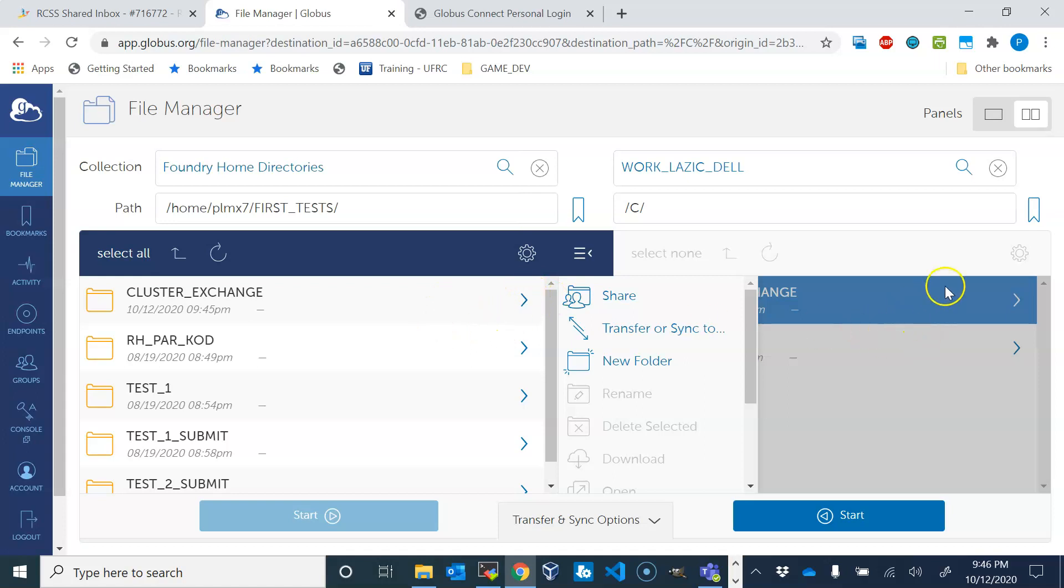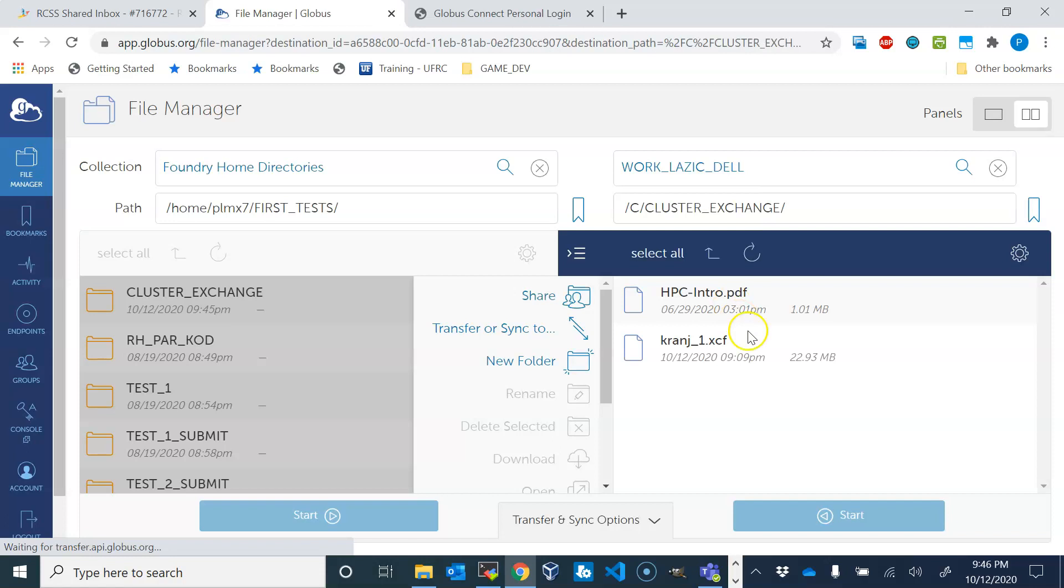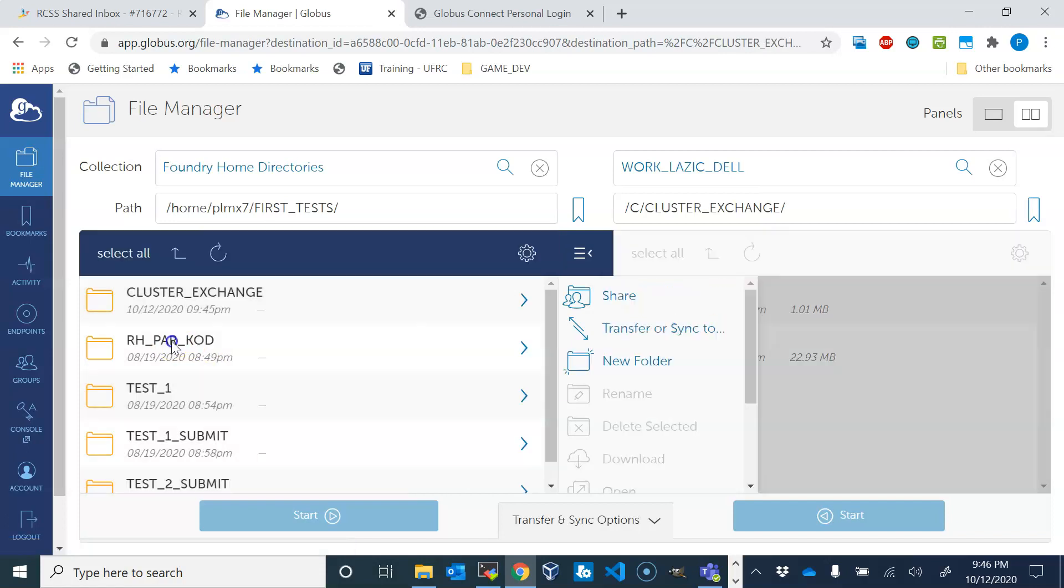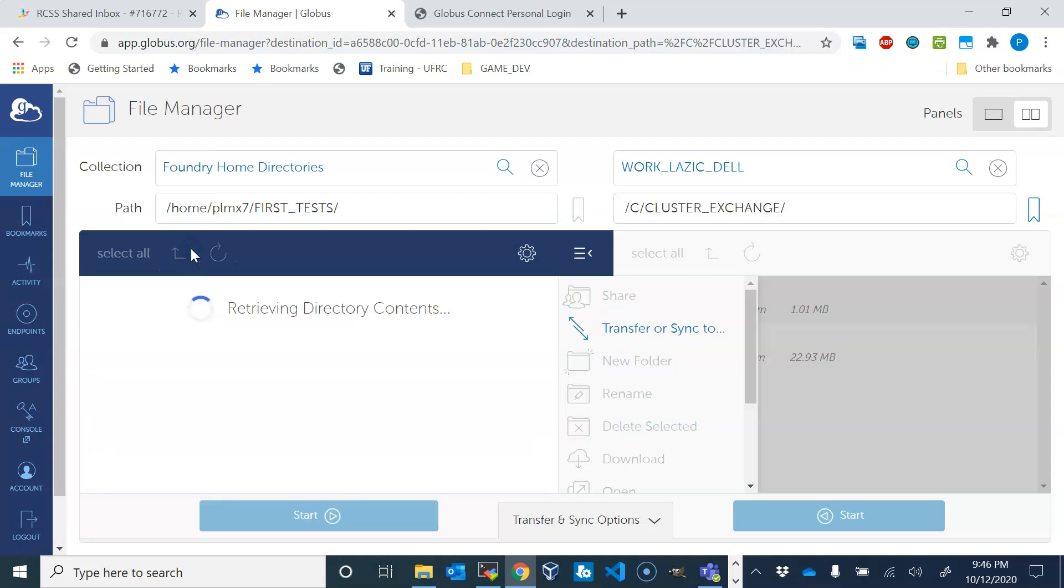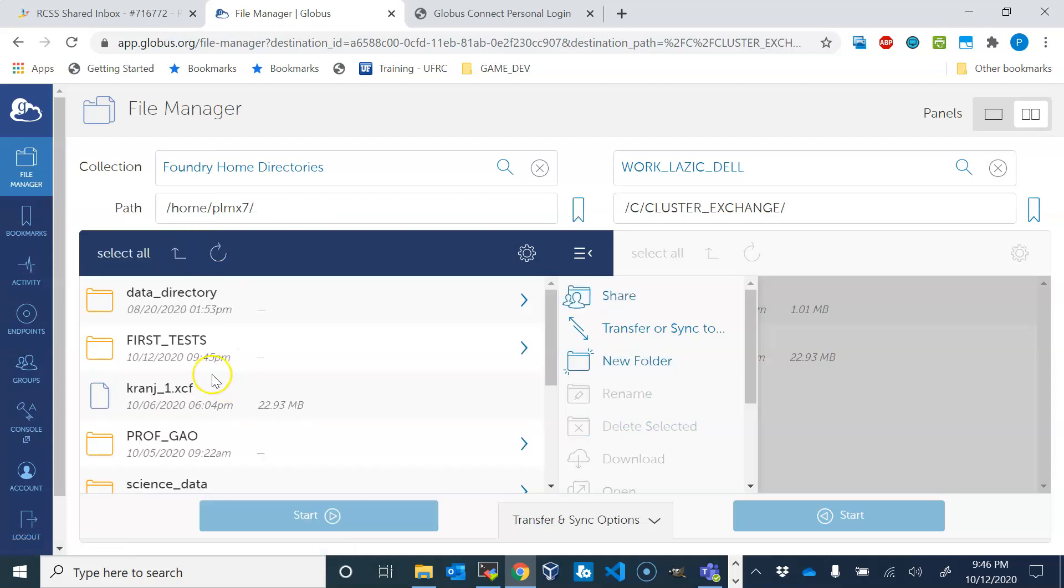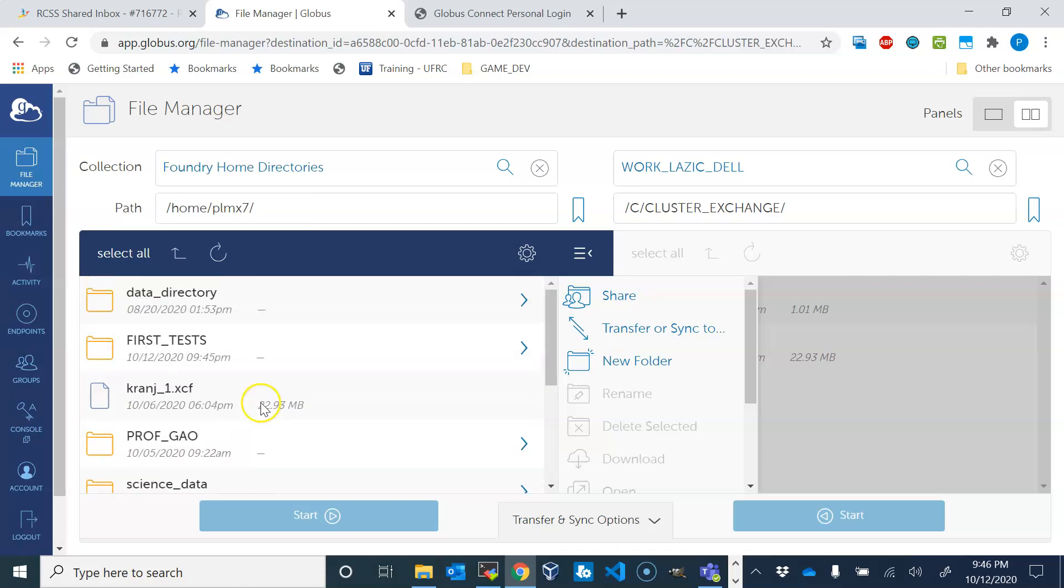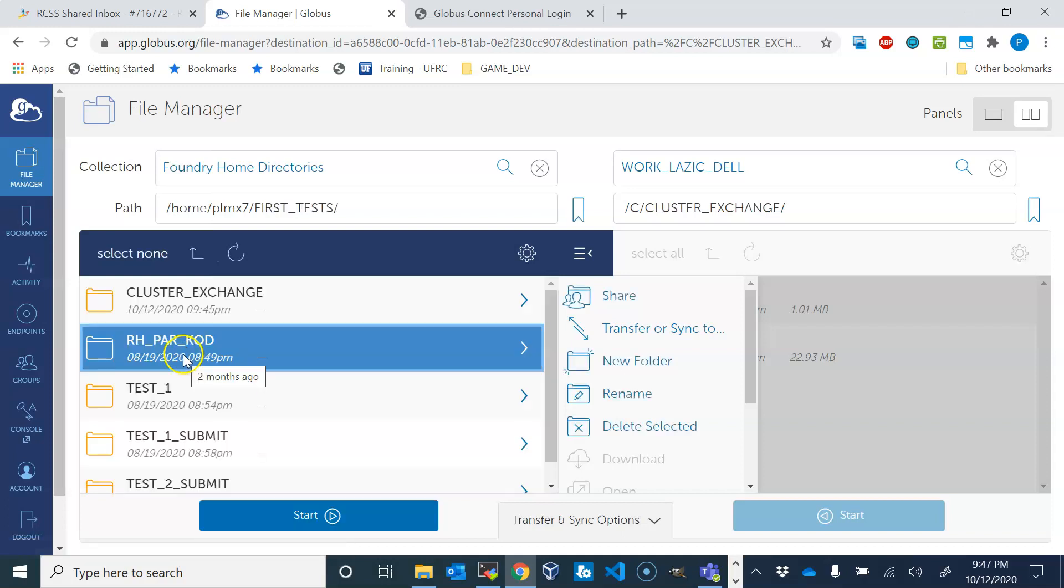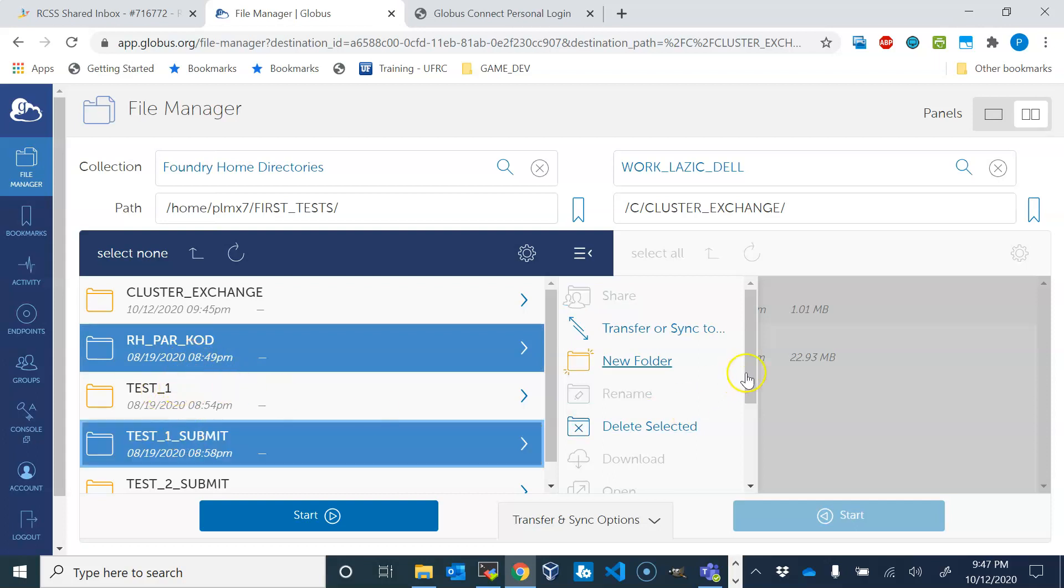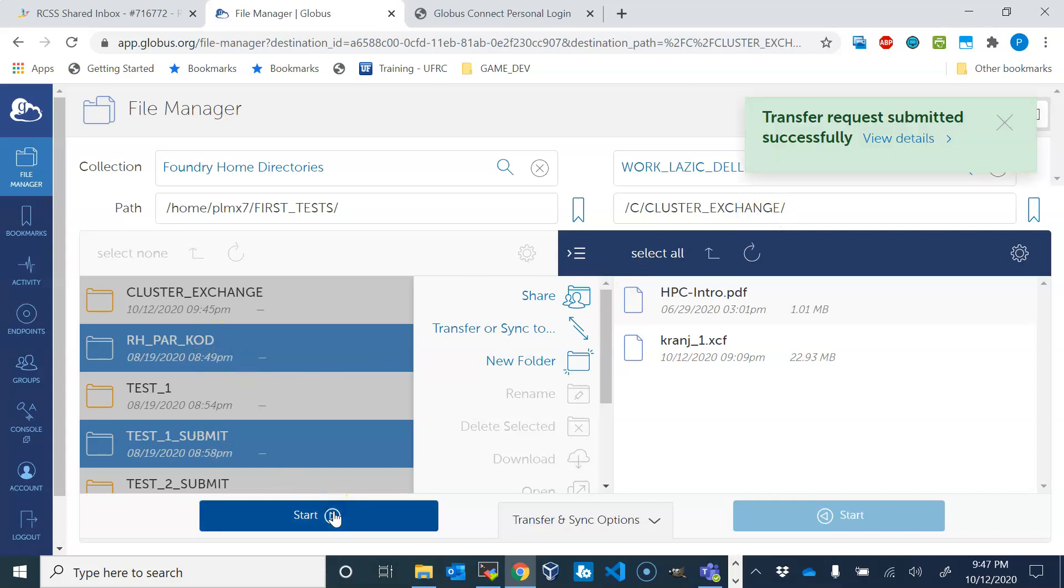We can check it on the cluster, and we see that indeed the directory just appeared. To copy the other way around, we can position ourselves here in cluster_exchange, and then let's say I'll try to find something that is not big. Okay, let's say I want this directory or even two directories to get copied on my local computer. So I select them here by left-clicking and I choose where it will go here. I'm in cluster_exchange directory, I selected those two, and you press start. Transfer request successfully submitted.